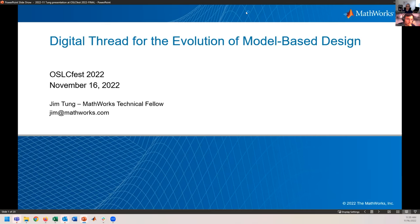Our next speaker is Juan Quintanar. He is the main developer of Coatl, an OSLC API generation framework, and he works at Connexus. We can see you Juan, and we can hear you.